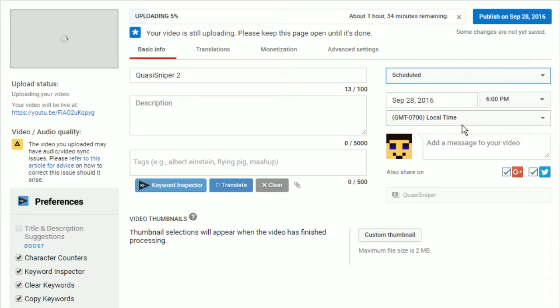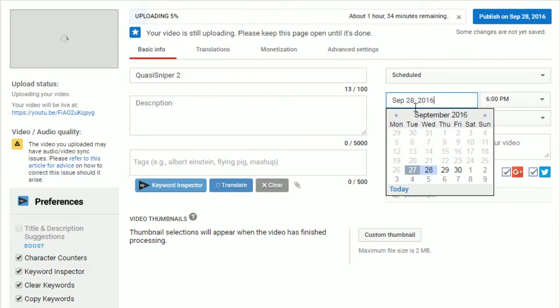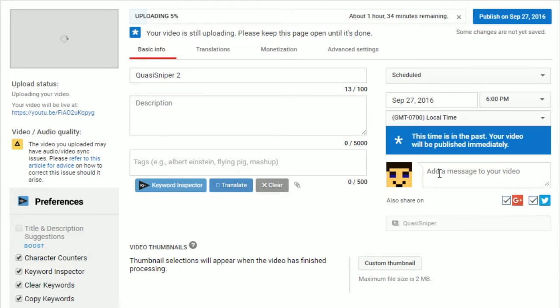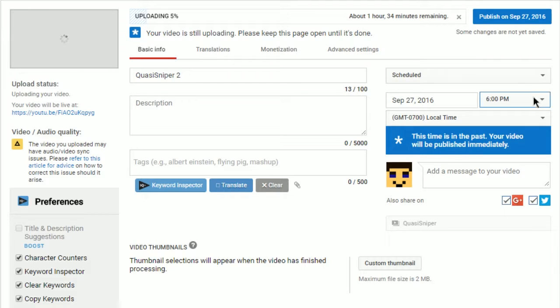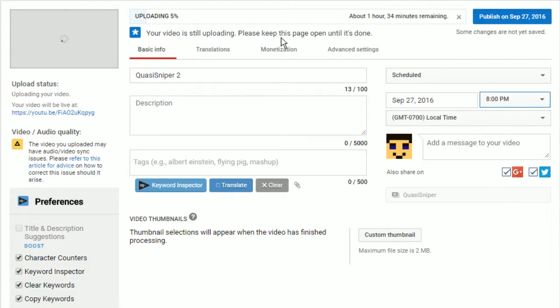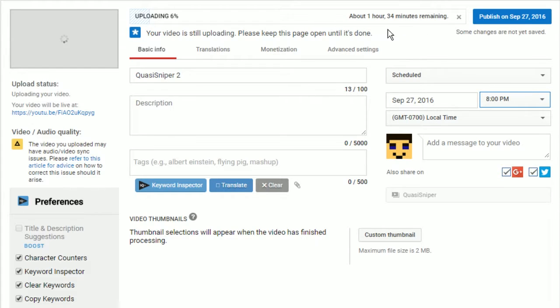You know like today is the 27th and I don't want to upload it tomorrow. I want to upload it today and it is past six o'clock, so it's going to give you this error. So I'm just gonna schedule it for like I don't know eight o'clock because I still have about an hour and 34 minutes. God knows why.